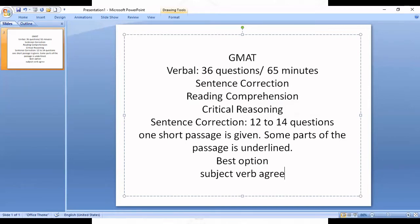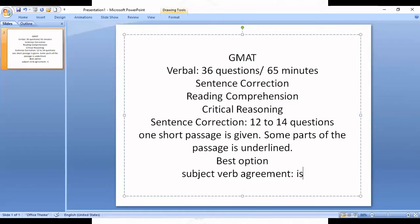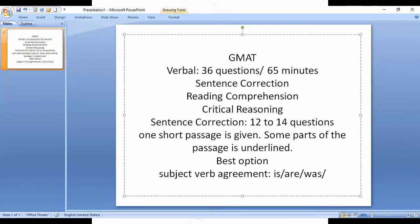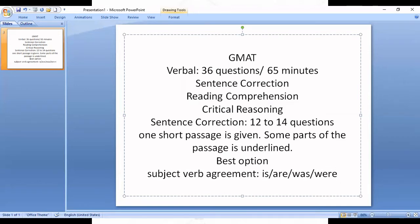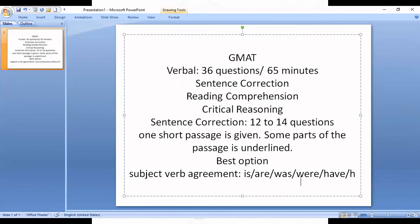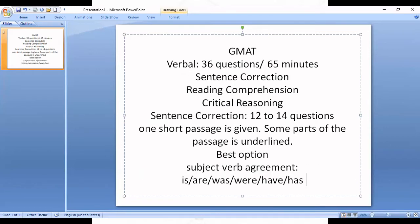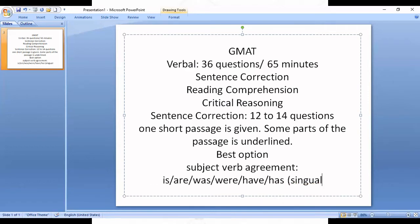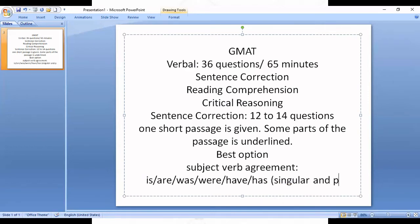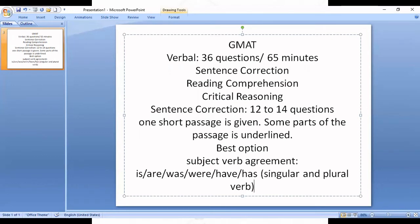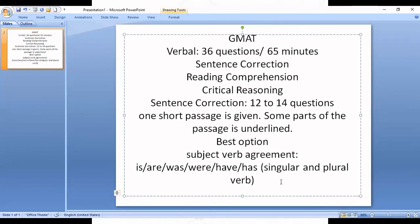What is tested in Sentence Correction? First, we have to find Subject-Verb Agreement. You identify it when there are forms like is, are, was, were, have, has — those are singular and plural verbs. The first concept of Sentence Correction is Subject-Verb Agreement.